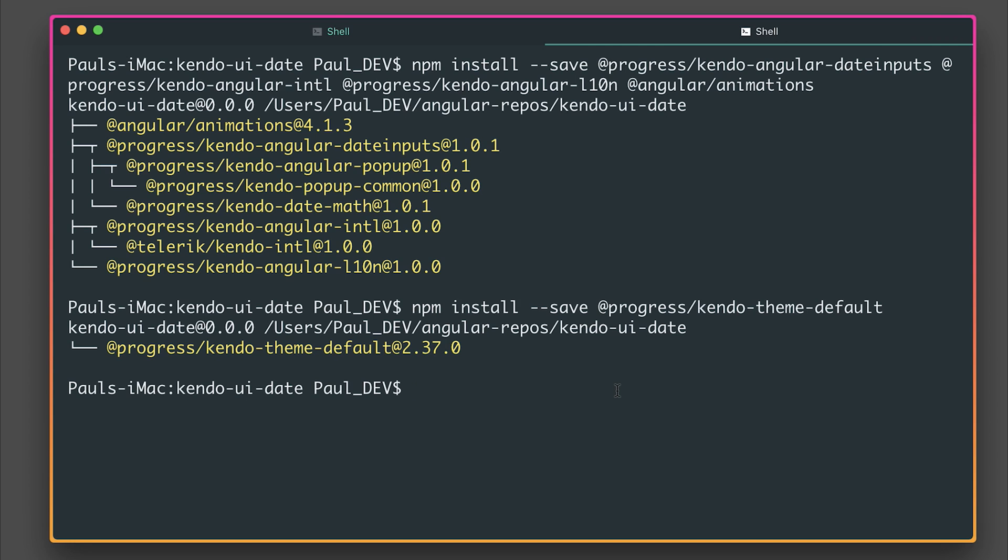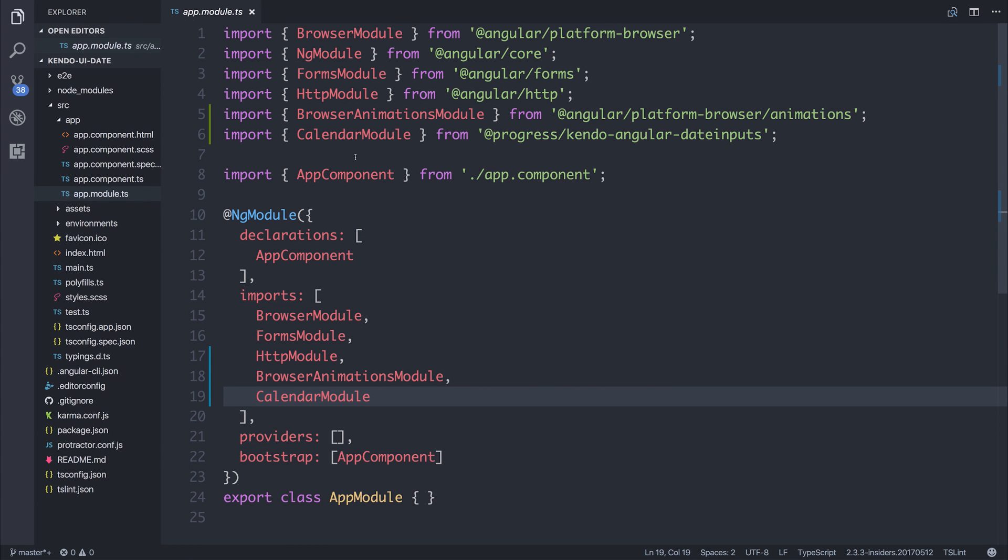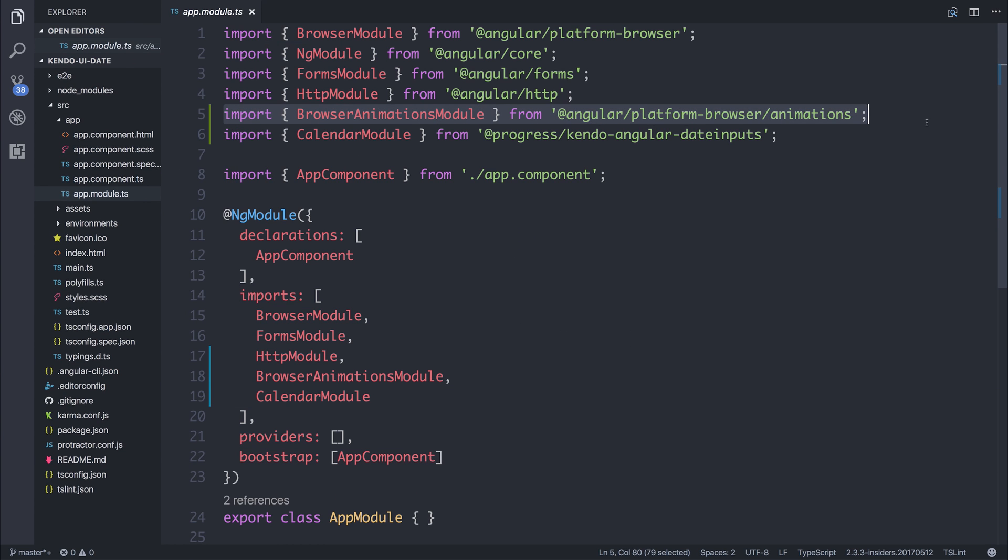So as you can see, I've started out with a brand new Angular CLI project. And then all I've done from there is add the browser animations module because that's a dependency on Kendo UI.